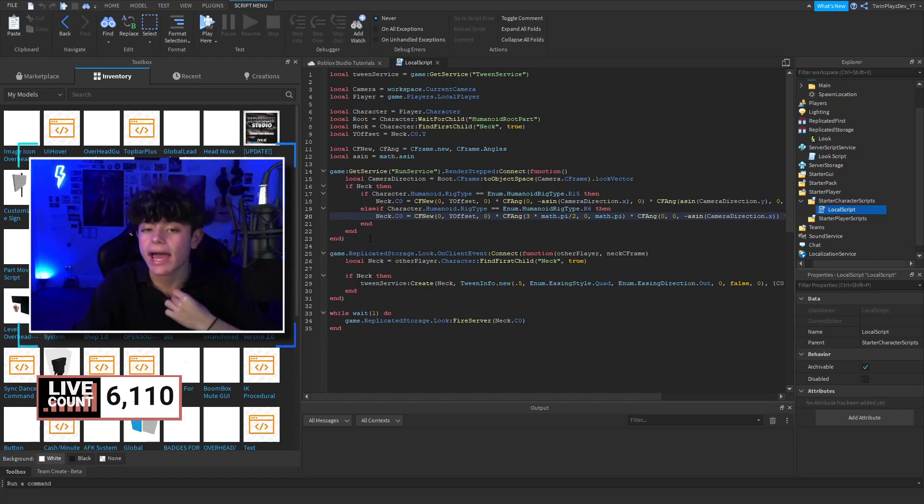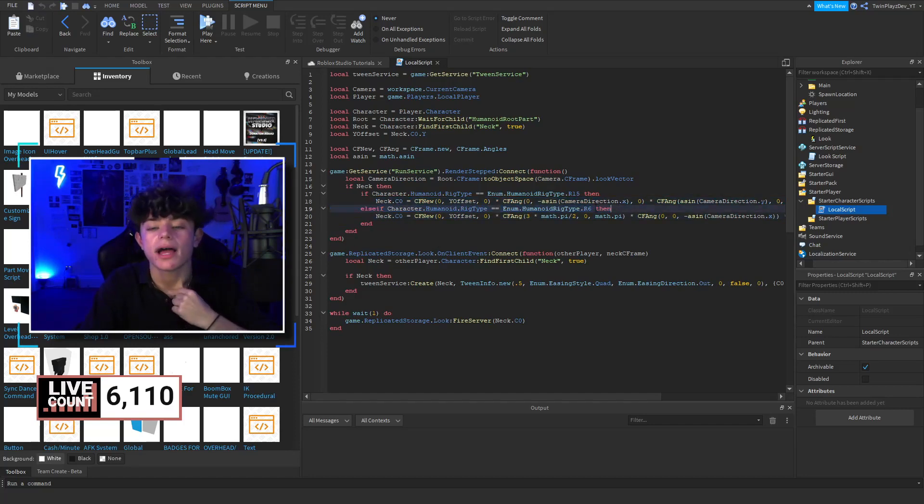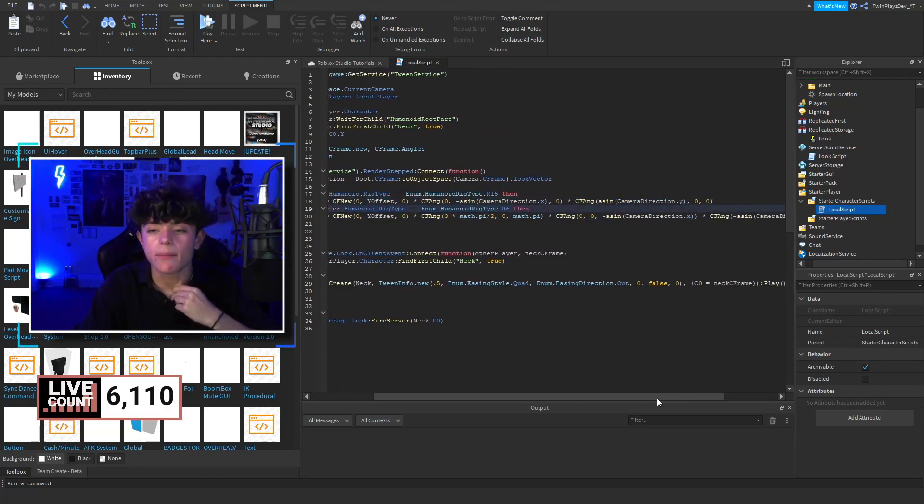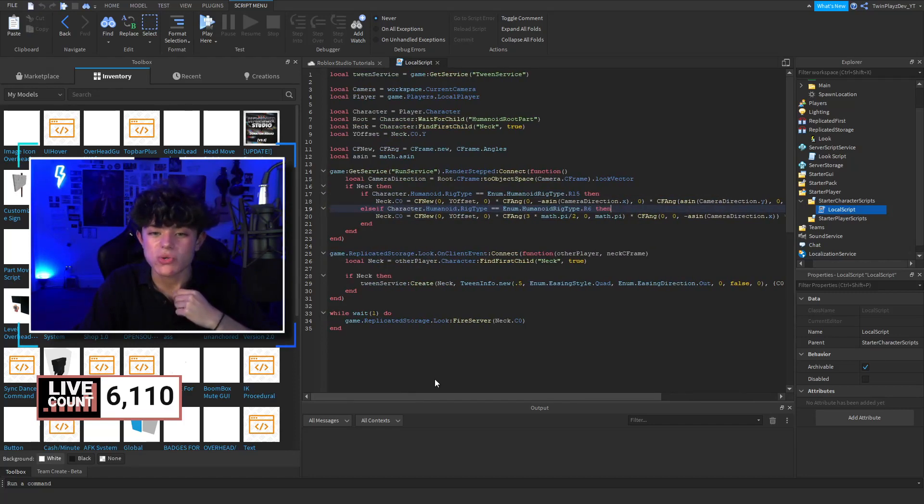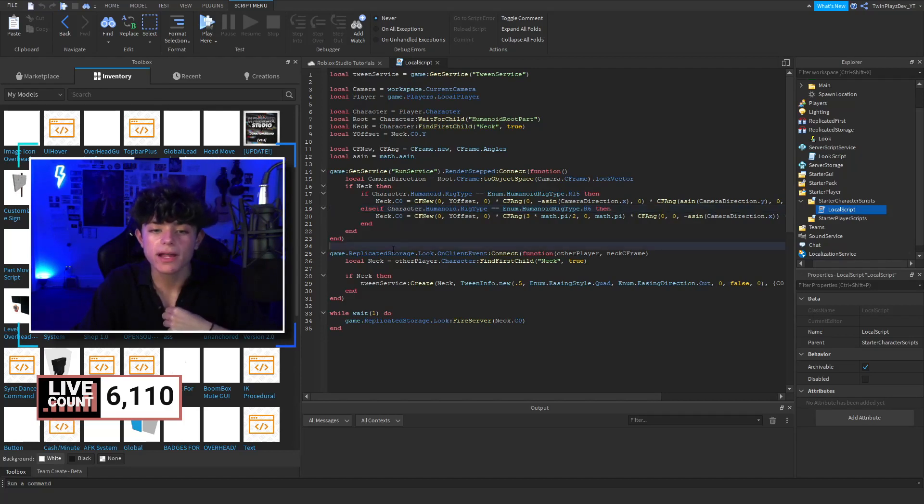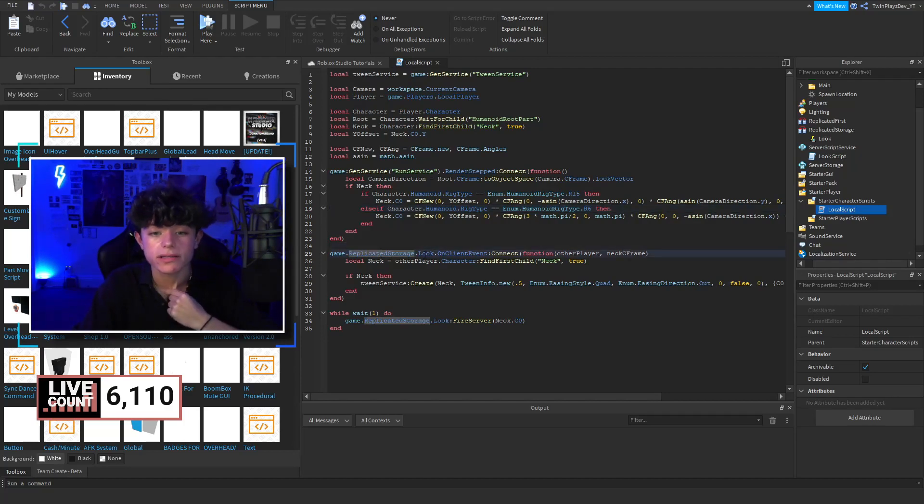I don't understand any of this. I didn't make this, but I'll show you. I think I know a bit of it. Right here though, we're going to be doing request Replicated Storage look, and then on client event.